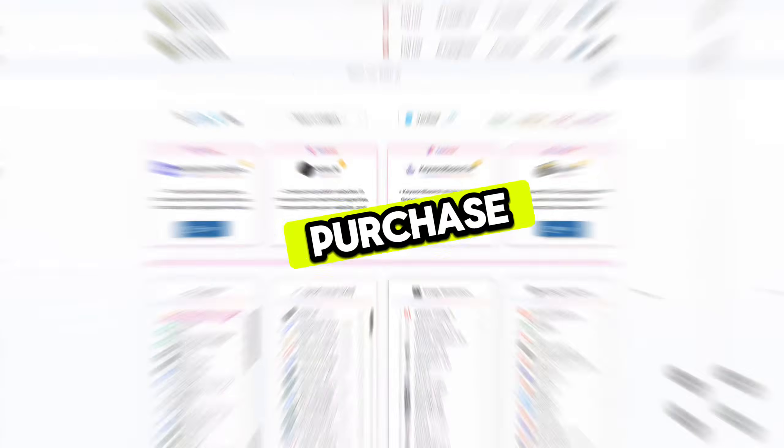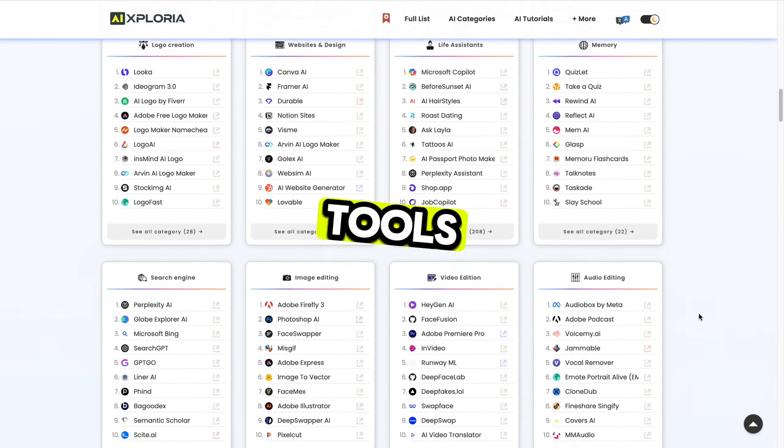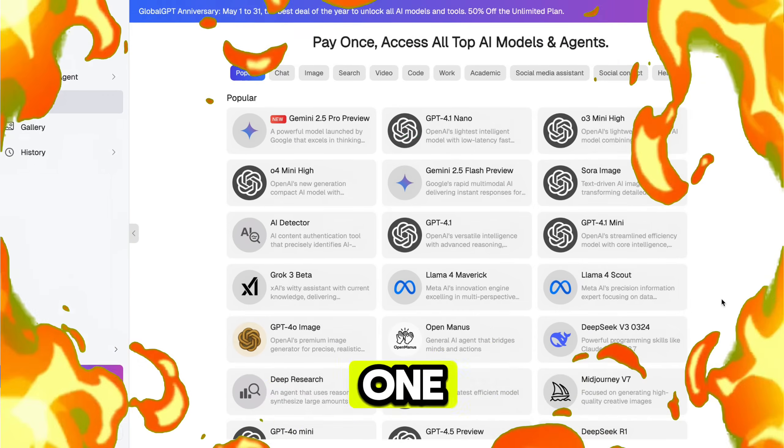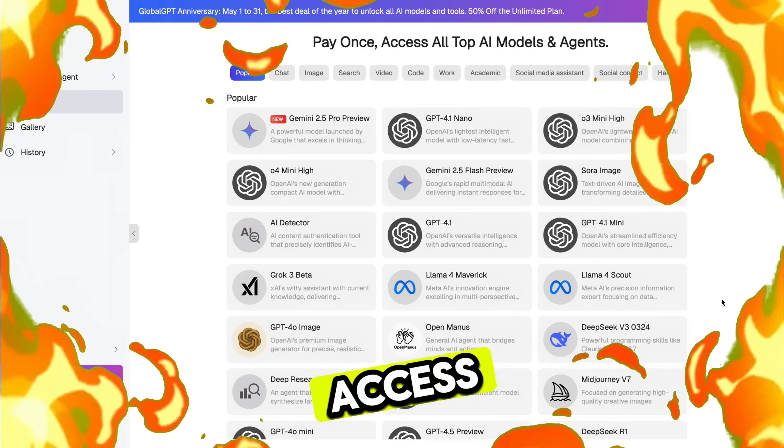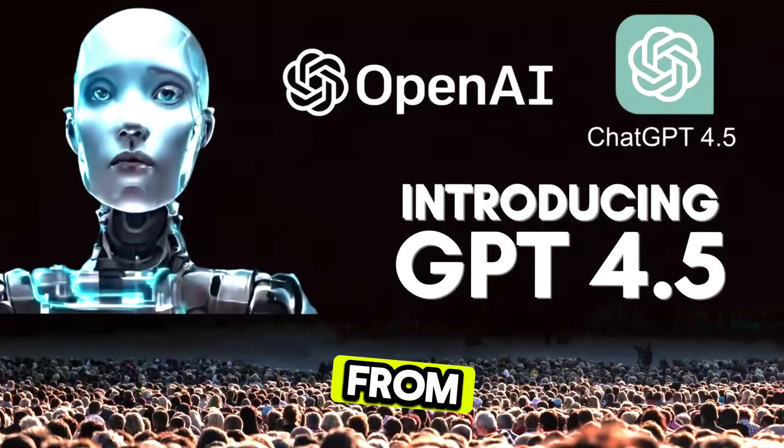You no longer need to purchase multiple subscriptions for different AI tools. This one platform gives you access to everything in one place.